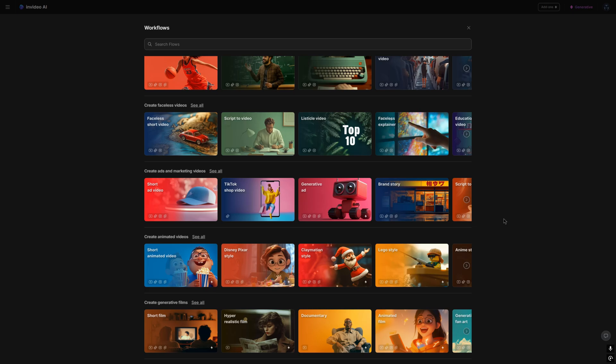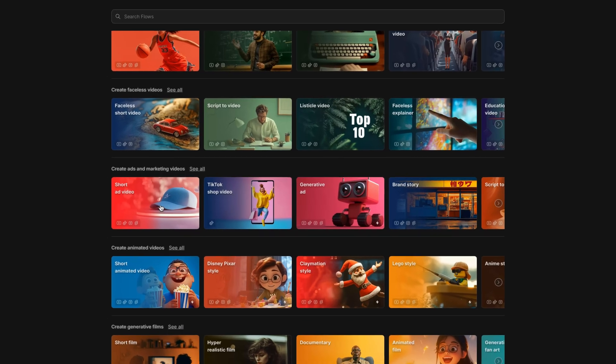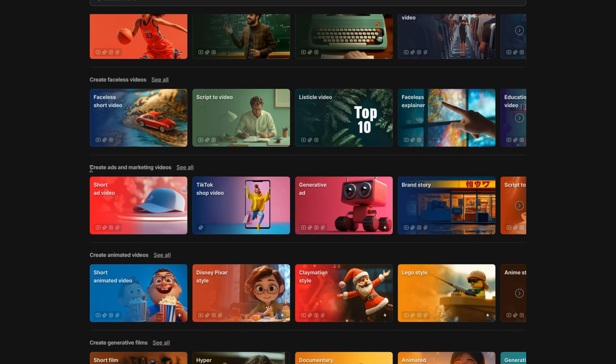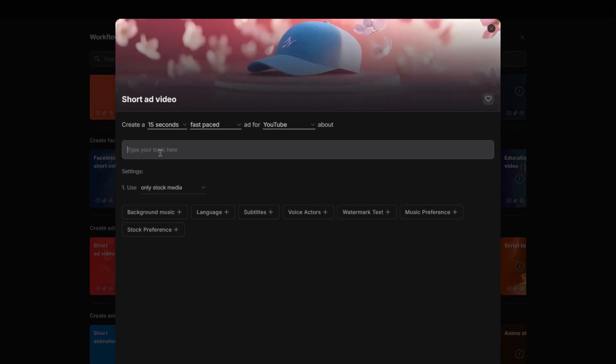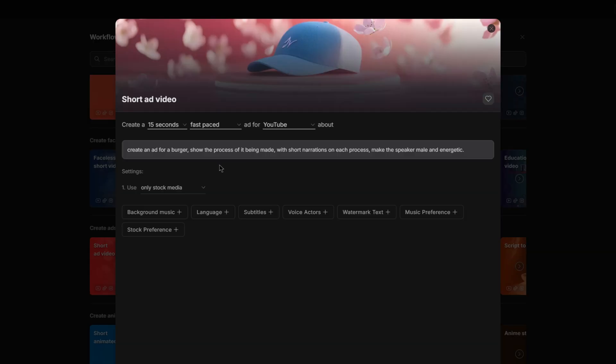For this video, I would like to create an ad for a burger. So what I can do is go to the create ads and marketing videos area and choose this workflow here. And then I can paste in my prompt, which you can get from either ChatGPT or simply just write yourself. So the prompt is create an ad for a burger, show the process of it being made with short narrations on each process and make the speaker male and energetic.